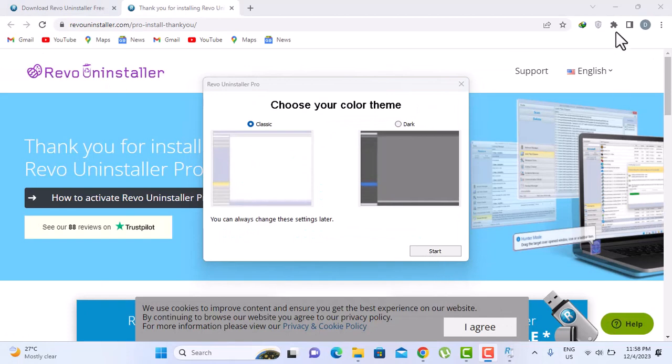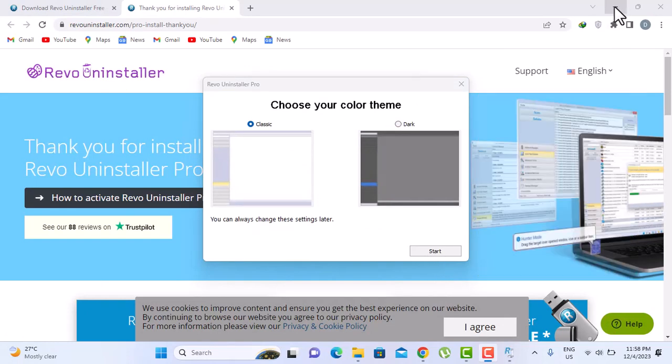I'll just go for the classic, which is the classic theme. Start.